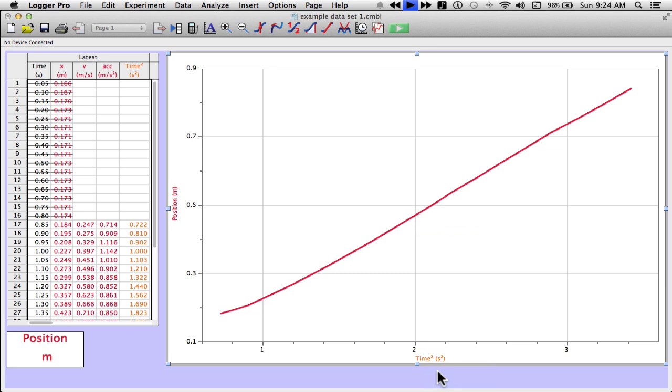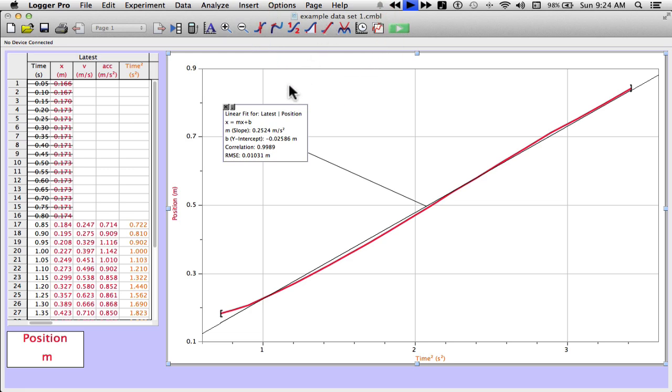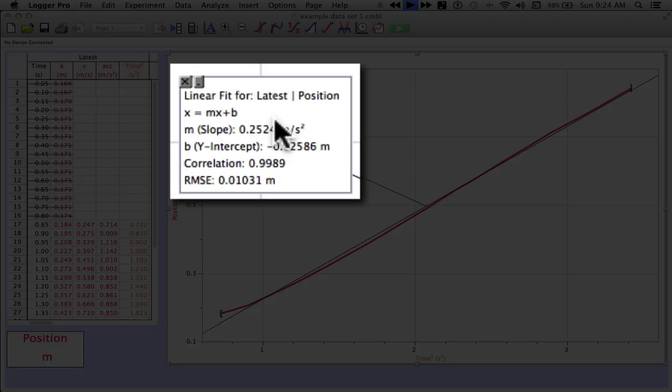Straightened it out a little bit. I might have some more data that I didn't mean to get down here at the bottom. But anyways, we'll go with this. And now I need to find an equation for this line. Because that's my whole purpose is to linearize the data. So I want a linear equation. So I've selected my icon up here. It looks like a straight line on the curve. And it gave me the data. It says linear fit for the latest position.